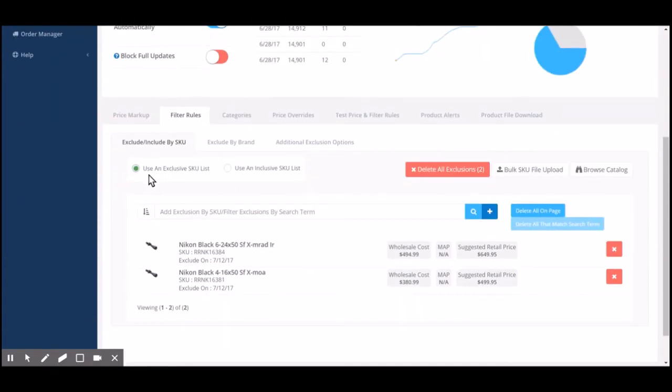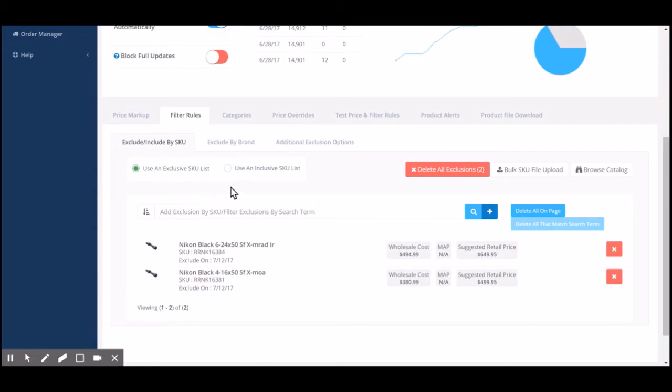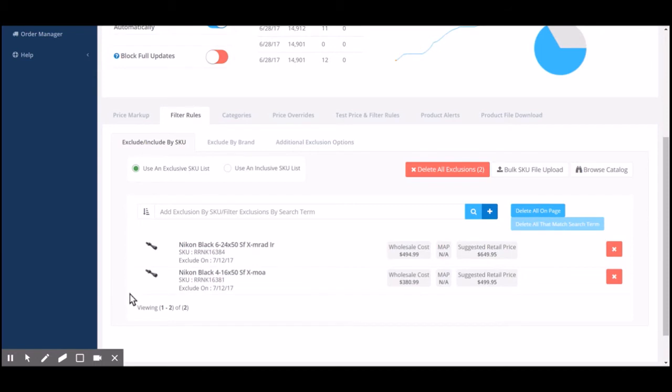We give you two options for filtering out products. You can make an exclusive list of the specific products that you do not want to sell, as well as an inclusive list for the products that you do want to sell. As you can see here, we have a couple exclusions already made. We do not want to sell these two products.